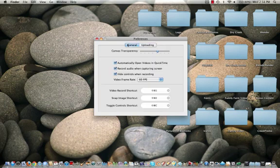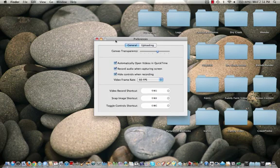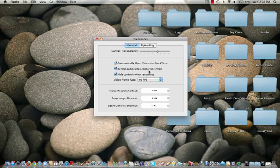But one thing that I found was a little weird about this is it says right here, record audio when capturing screen. And it doesn't record audio.